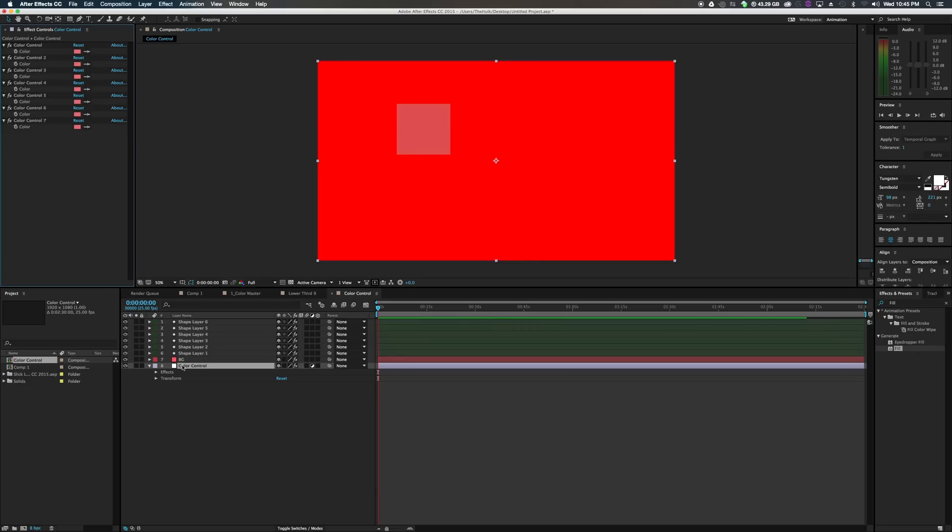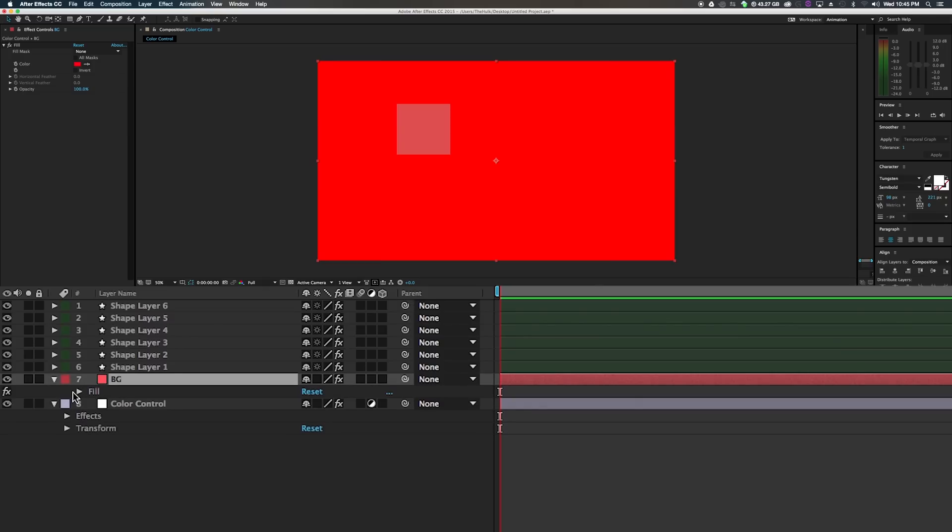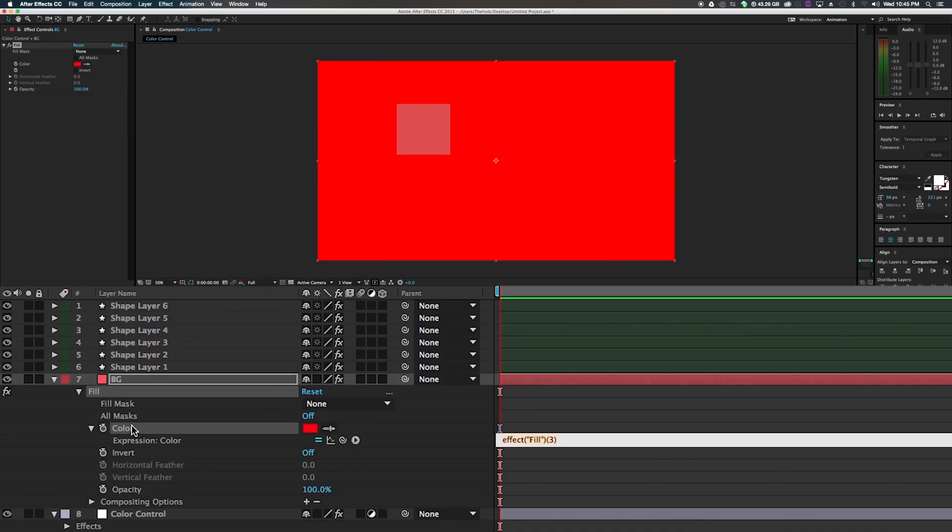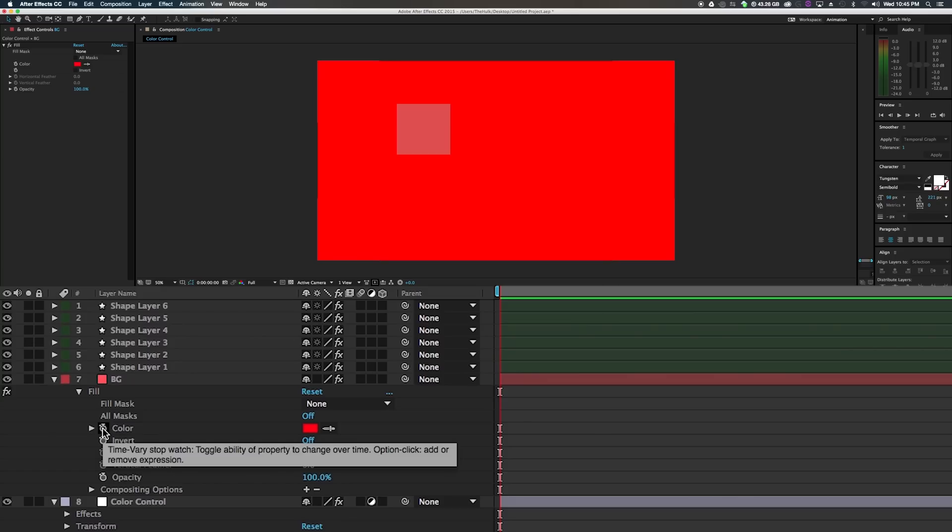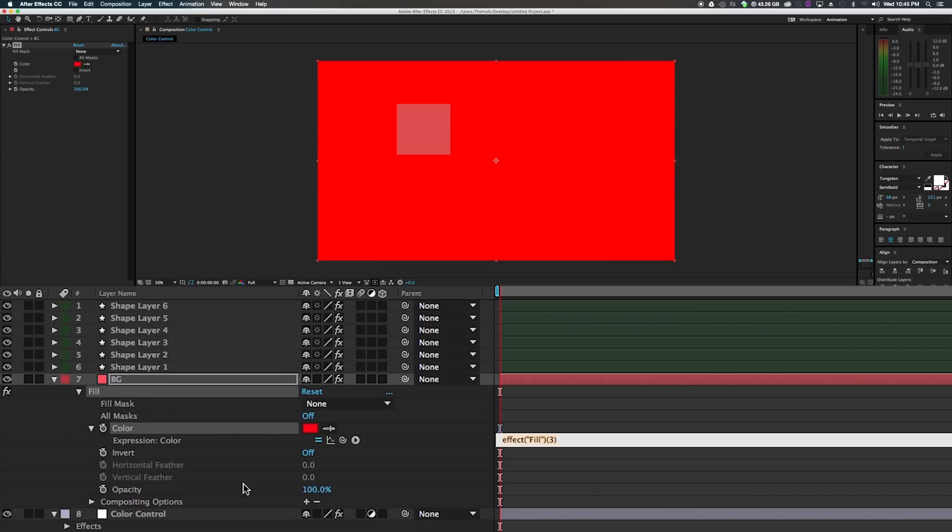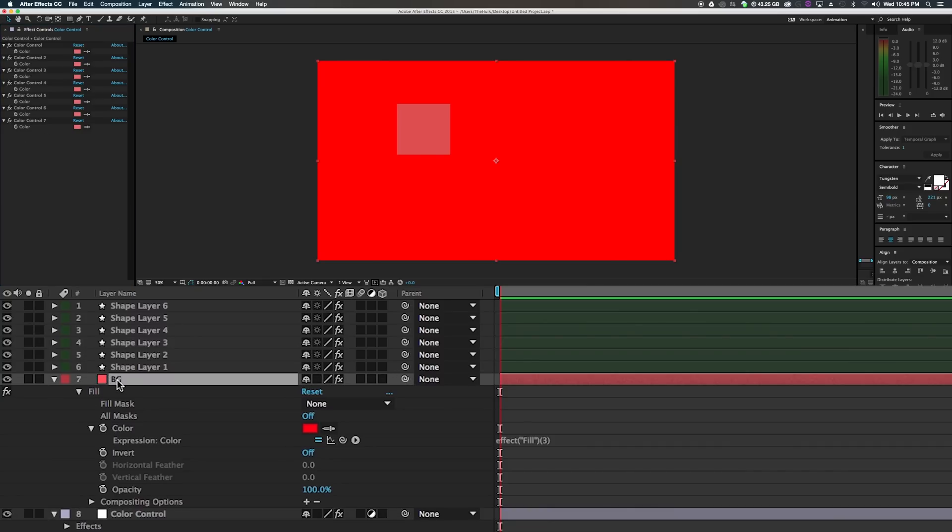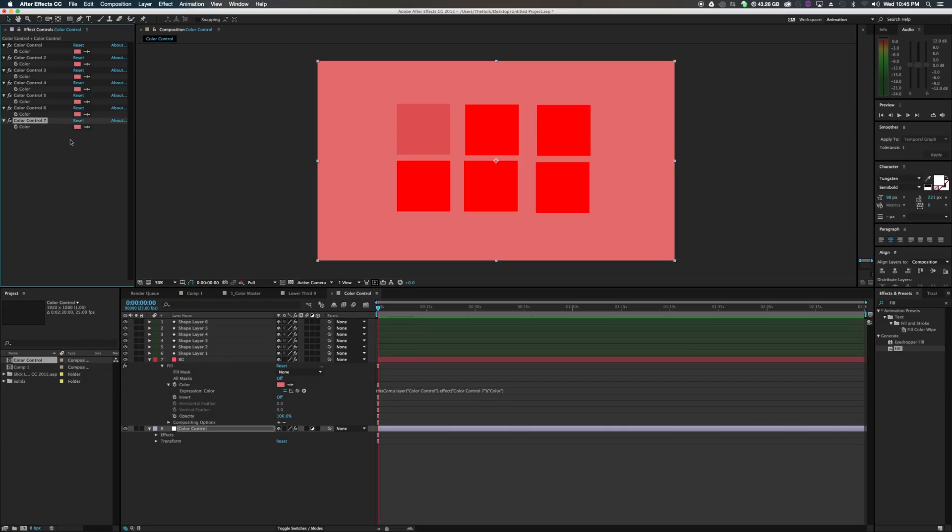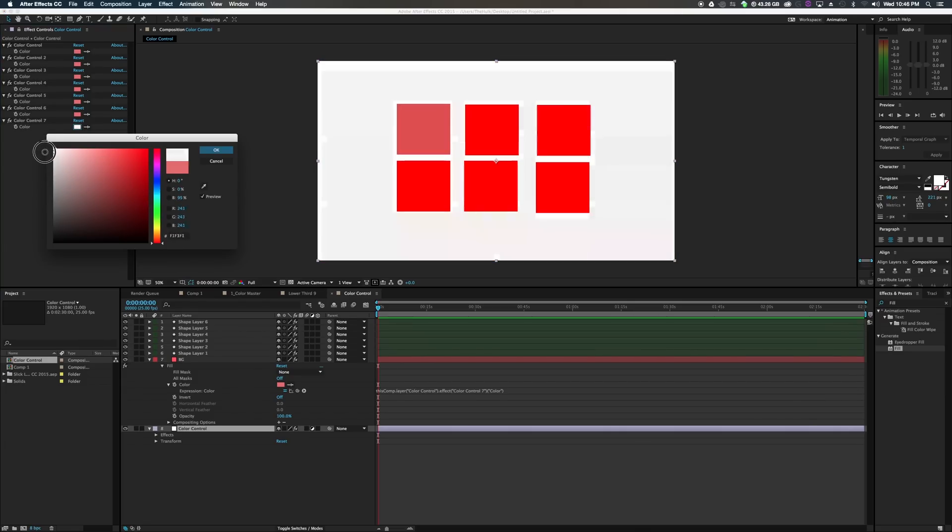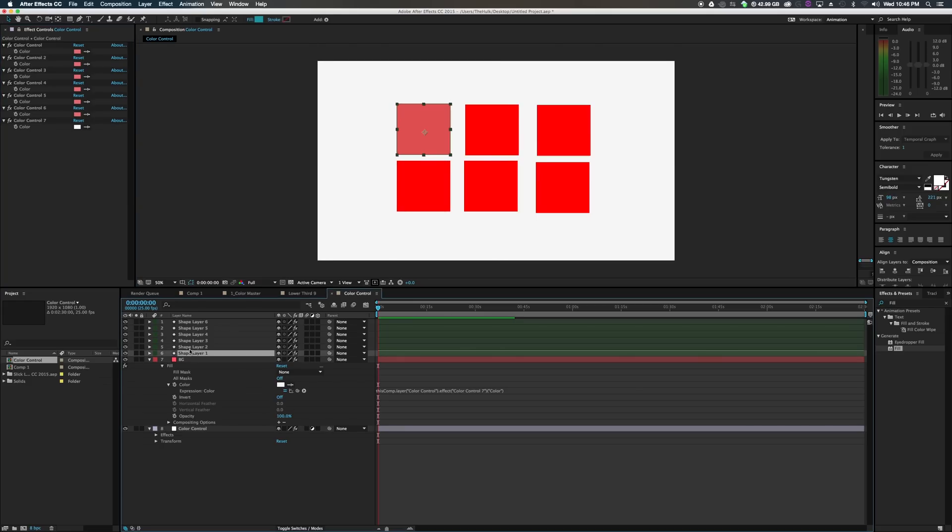And this is where the fun begins. So take your background. Click E for effect. Drop down the fill. So hold option on your keyboard and click the little hourglass with option held and it opens up this. So your expression controls. Now what you're going to do is click back to color control and lock the effect controls right here. So when you click away, it doesn't go away. Click on your background. Take this little thing and pick whip it to color. Now it's been set. So the color control number seven will actually change the background control.